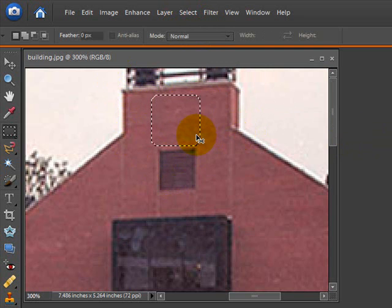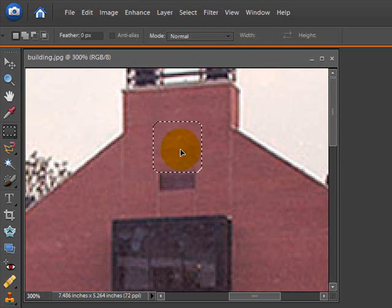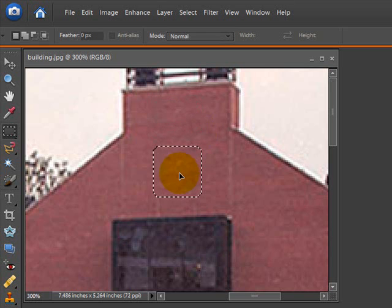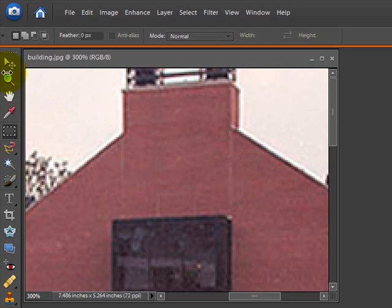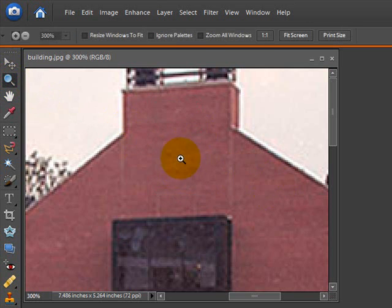So now select Ctrl-Alt on your keyboard and simply drag down over the area. And there you can see that we've removed the window.